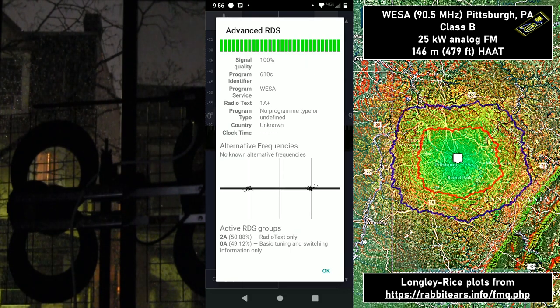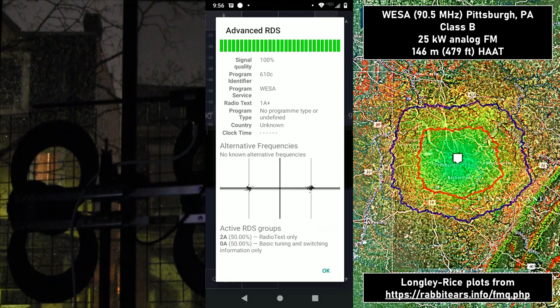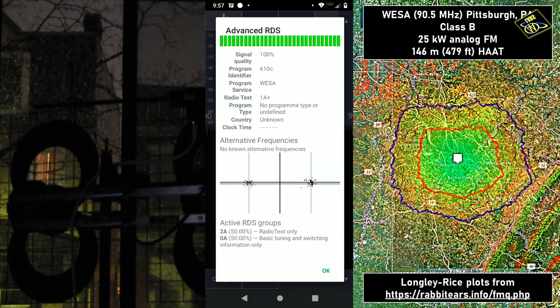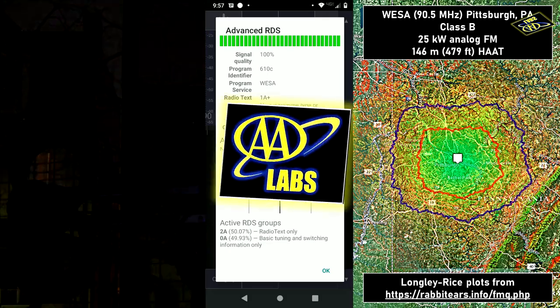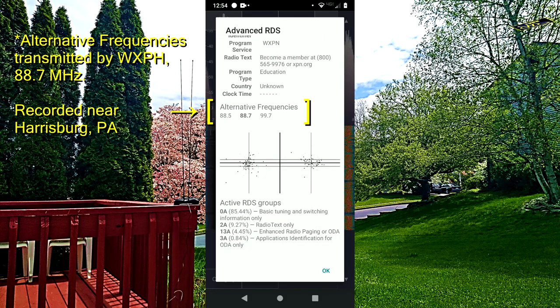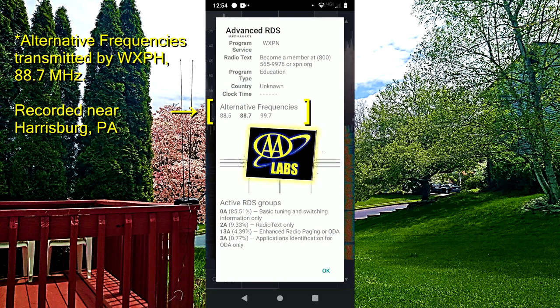Let's see what RDS data we get on this station. This signal looks really clean — look how spot on those dots are on the constellation diagram. It doesn't look like this station is using alternative frequency either, even though it does have some repeaters on different frequencies. I guess they just haven't implemented the technology. So that's how you can demodulate radio with an Android phone and an RTL-SDR USB.